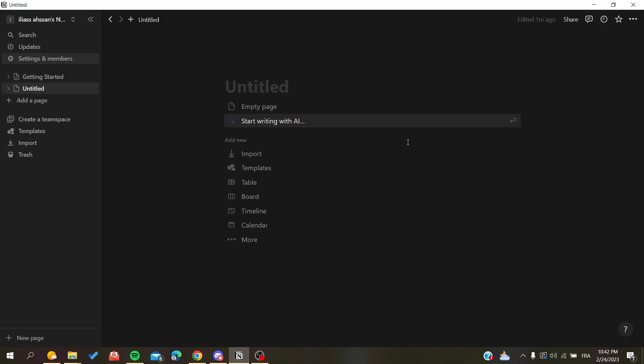Hello guys and welcome to a new video. Today I'm going to show you how to export your PDF in Notion. The first thing you need to do is connect to your web portal with your Notion account, or you can just open your desktop client.